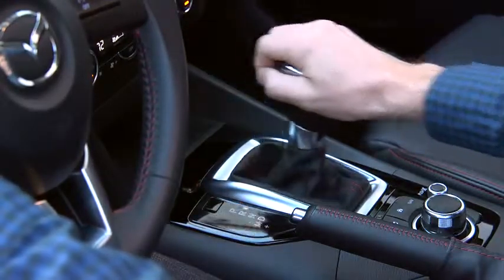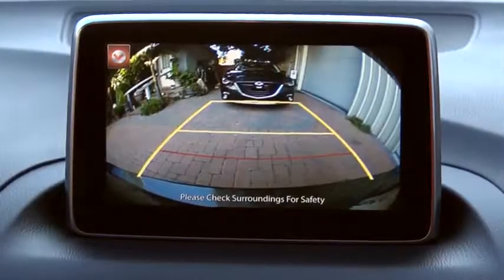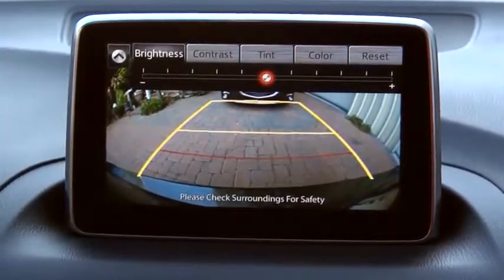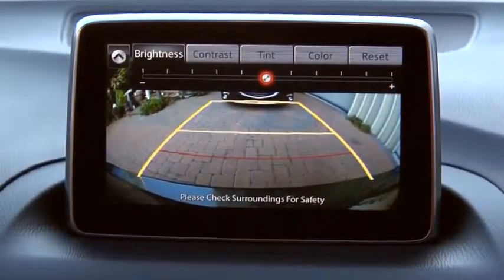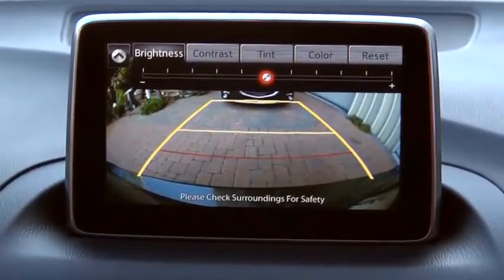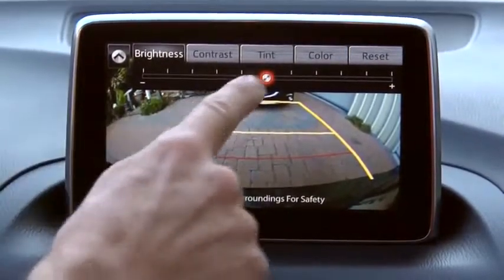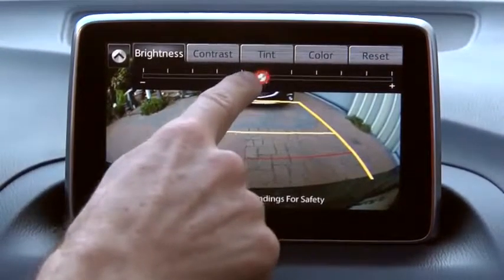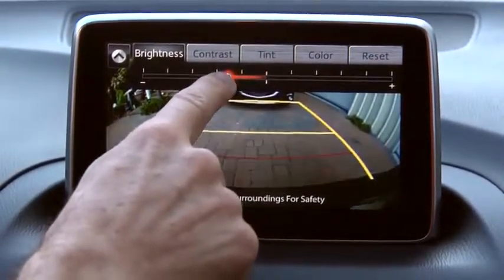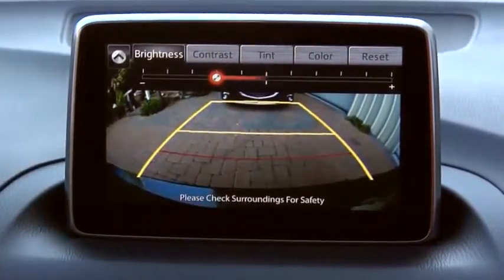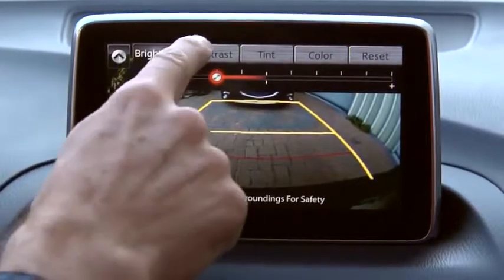Select the slide down icon to open the tab. You can adjust brightness, contrast, tint, and color. Select the desired item and adjust the picture quality using the slider.